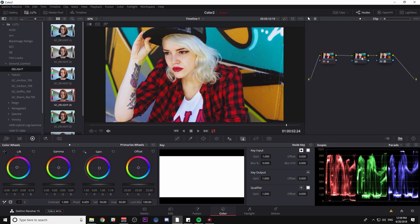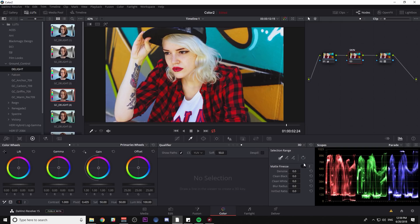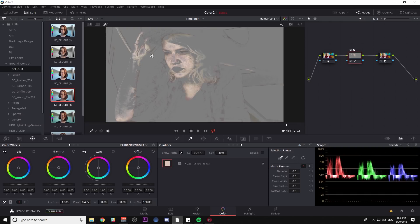So what I'm going to do is add a serial node before my LUT. I'm going to call this skin and I'll go down to my eyedropper tool here and where it says HSL. I'm going to scroll down to 3D and I'm just going to click on her face right here. What that's going to do is add this color to our qualifier panel.